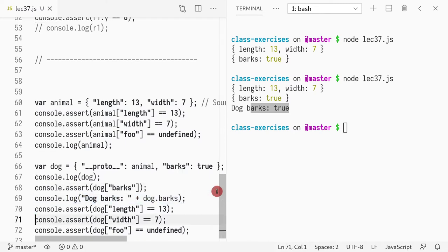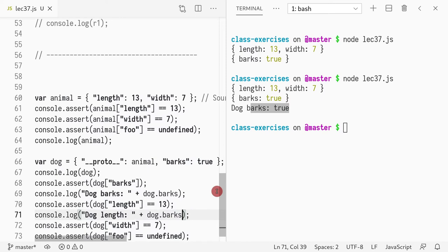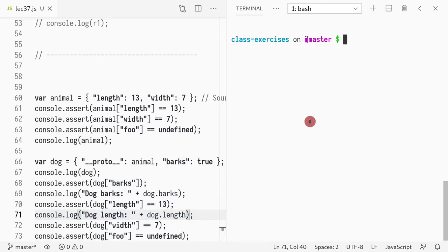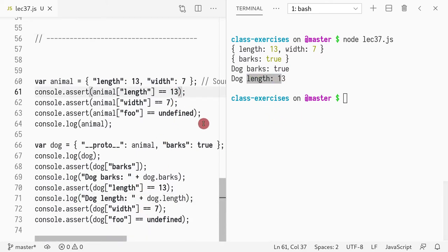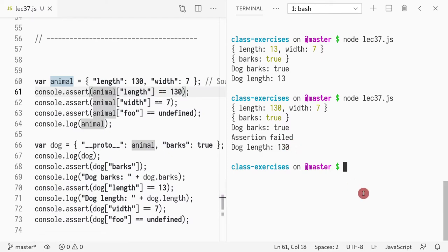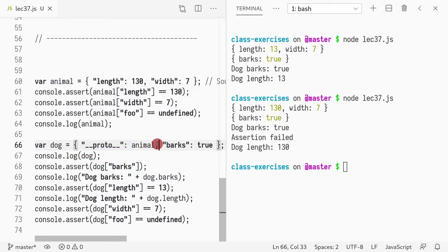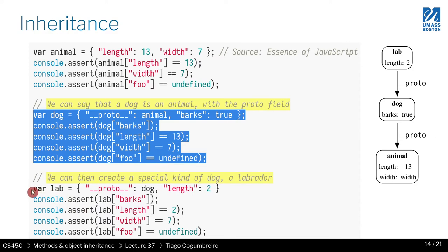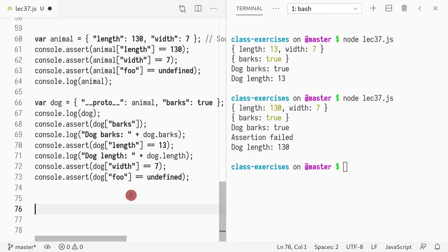Now notice that I can also access dog.length. If I change this to 130, dog.length is 130. What happened here is: when you look up the field length, it first goes to dog — dog didn't define it — so then it goes up to proto. And then it finds that it's assigned to 130 and returns that. So there's this connection going on between dog and animal via proto.